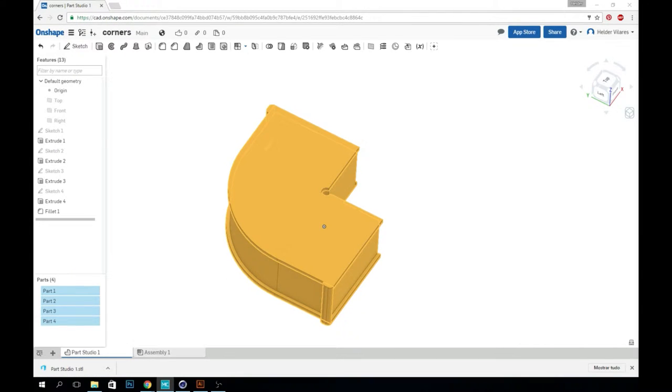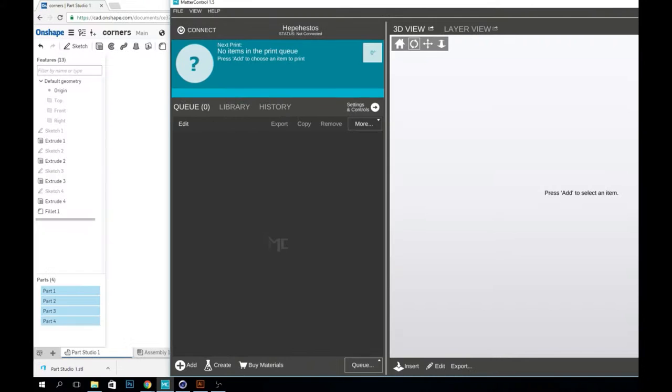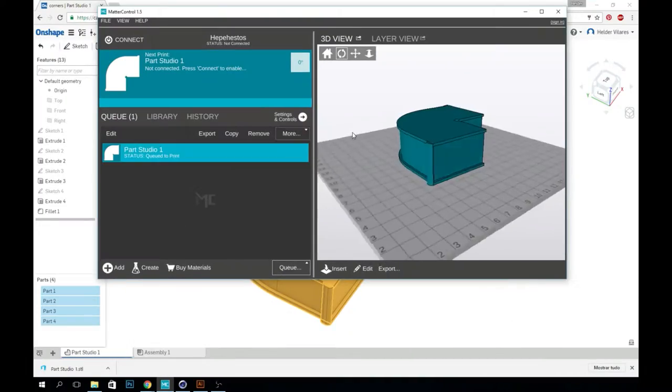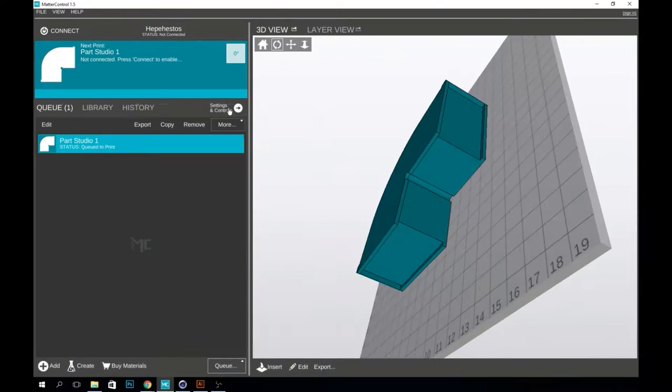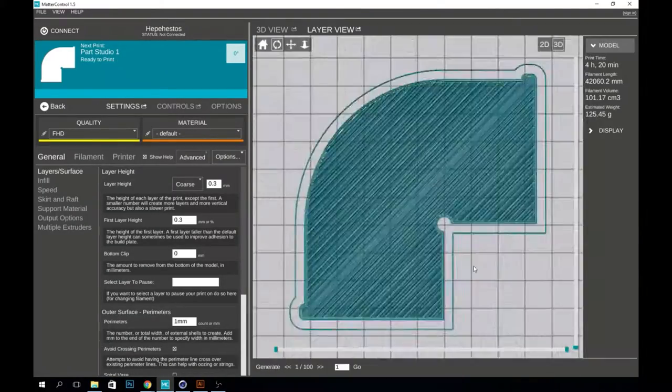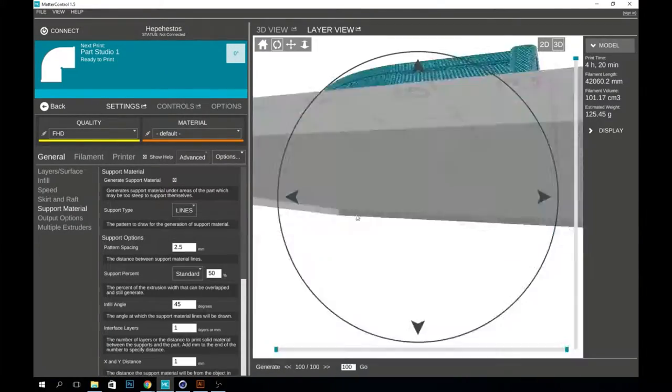After making sure everything was looking good, I exported the file into an STL so I could import it into my slicer software.